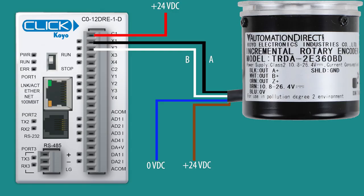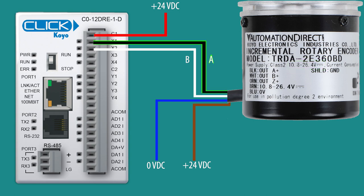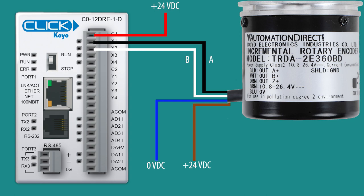I have an NPN open collector quadrature encoder that meets the voltage requirements of the Click PLC. I wire the A pulse into X1, the B pulse into X2, and since this is an NPN encoder, I place positive 24V DC to the C1 common of the Click CPU.